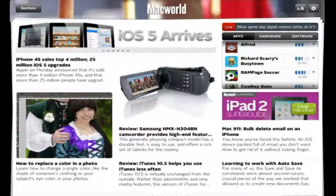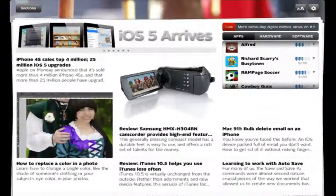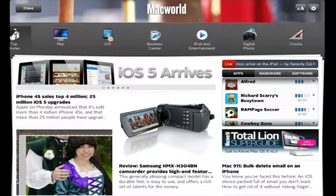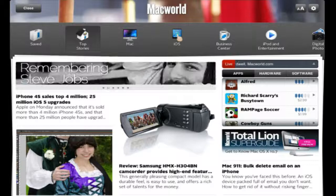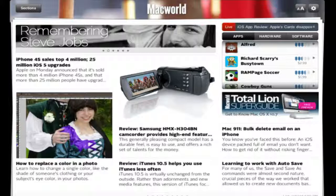You've got top stories, Mac, iOS, Business Center, iPod, entertainment, and so on. It's quite a good magazine - the stories are laid out quite well with pictures and photographs.